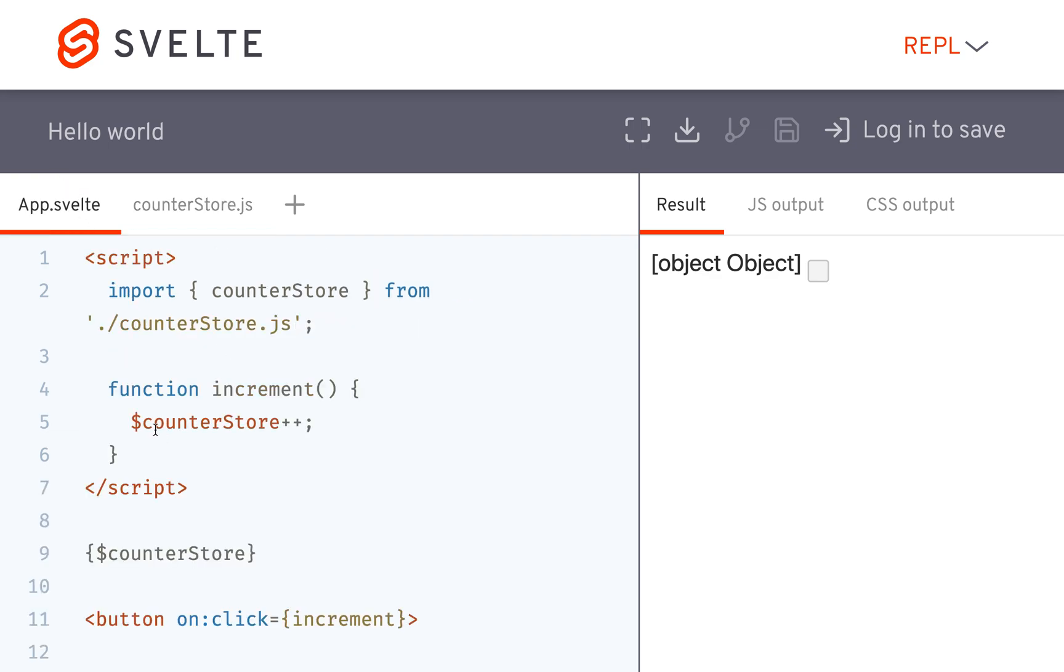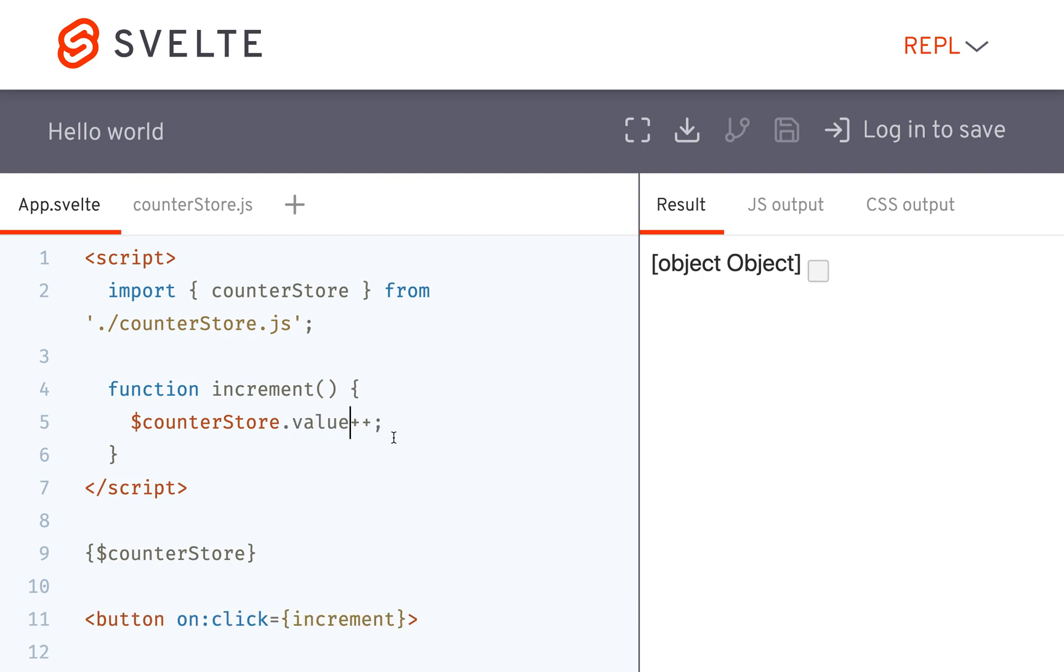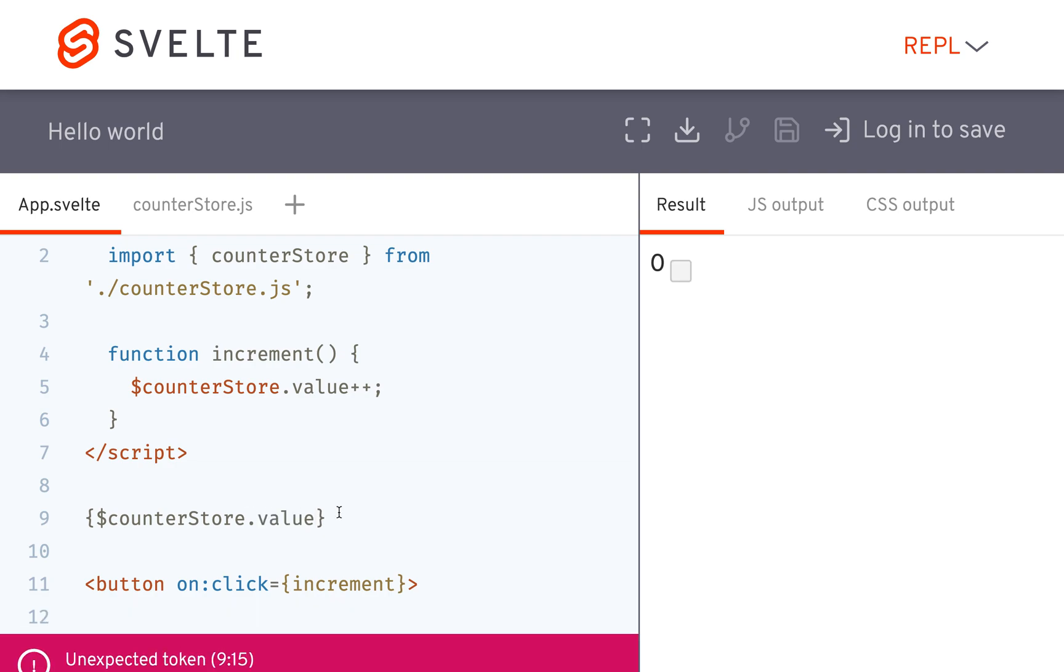So same thing, so this won't work anymore, because now the store value is an object. So I would just have to do something like counterstore.value plus plus, and here counterstore.value.